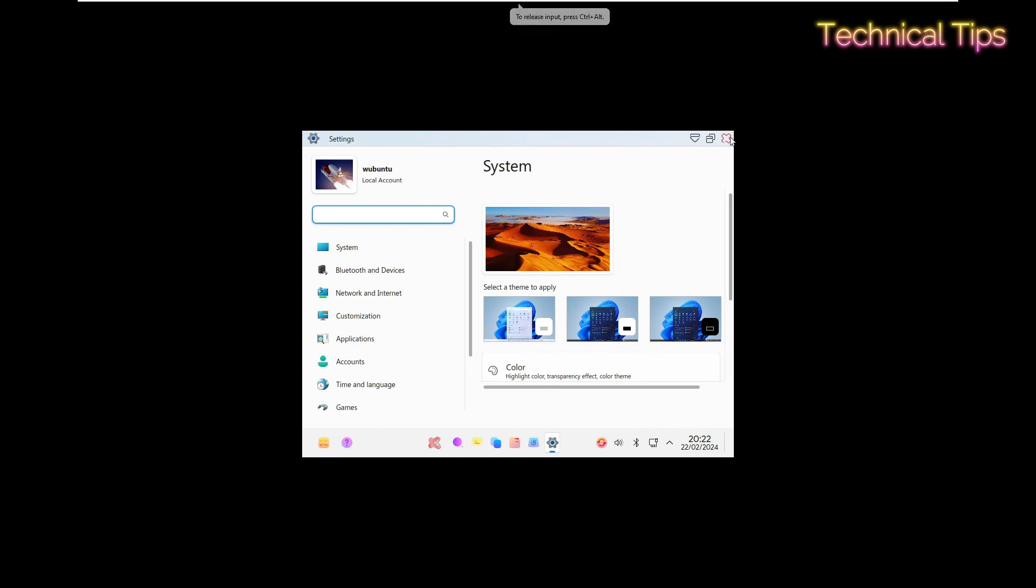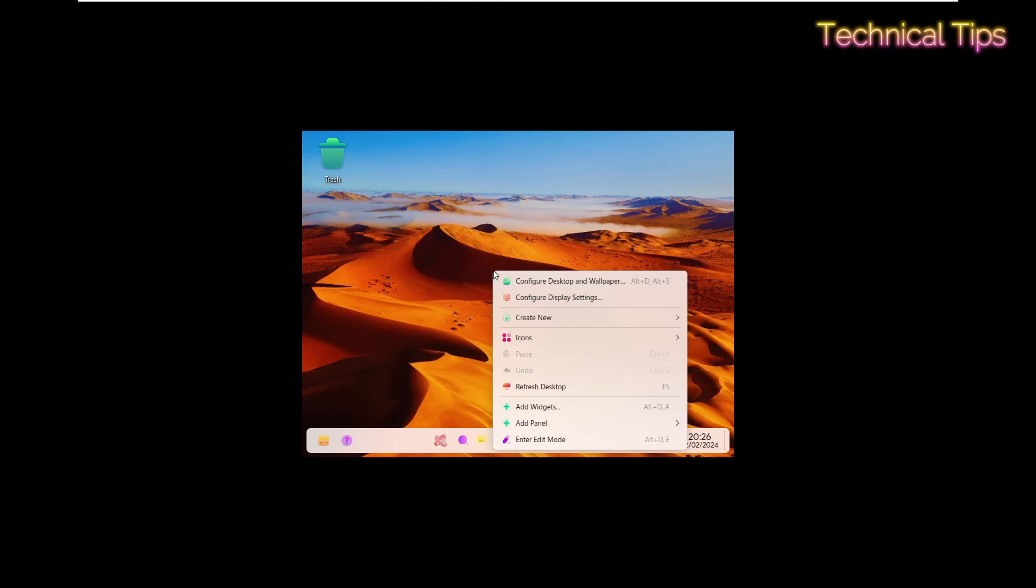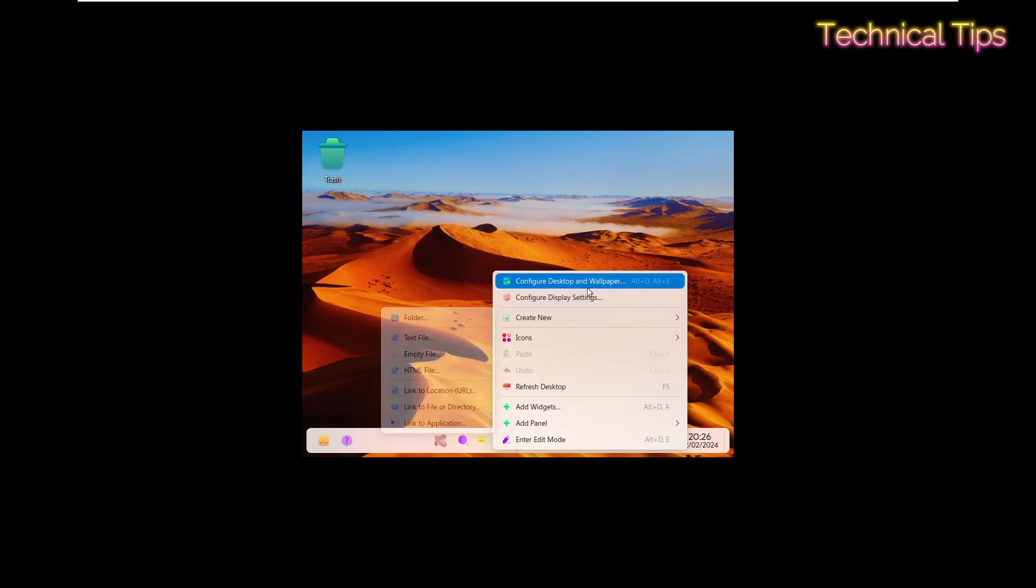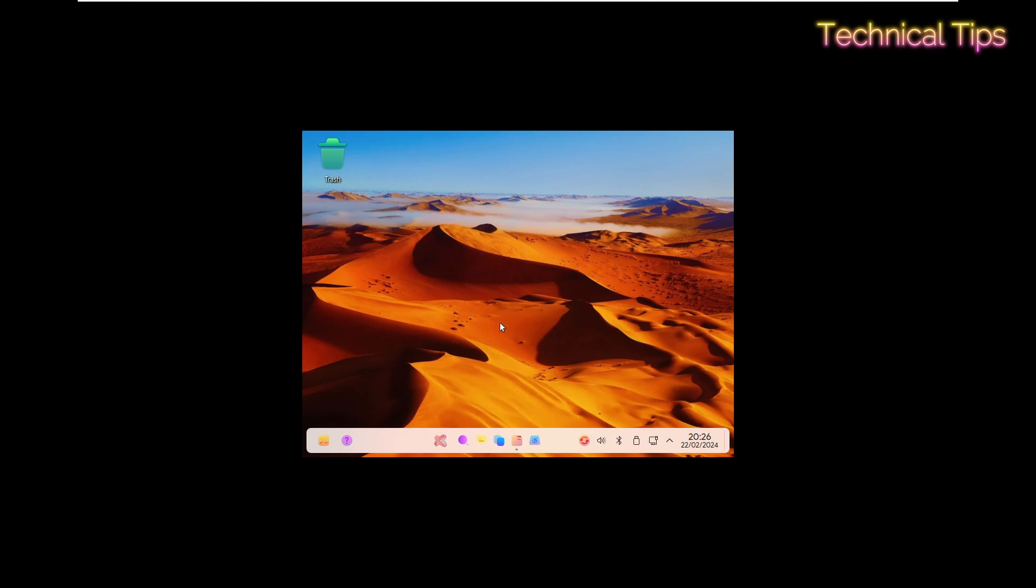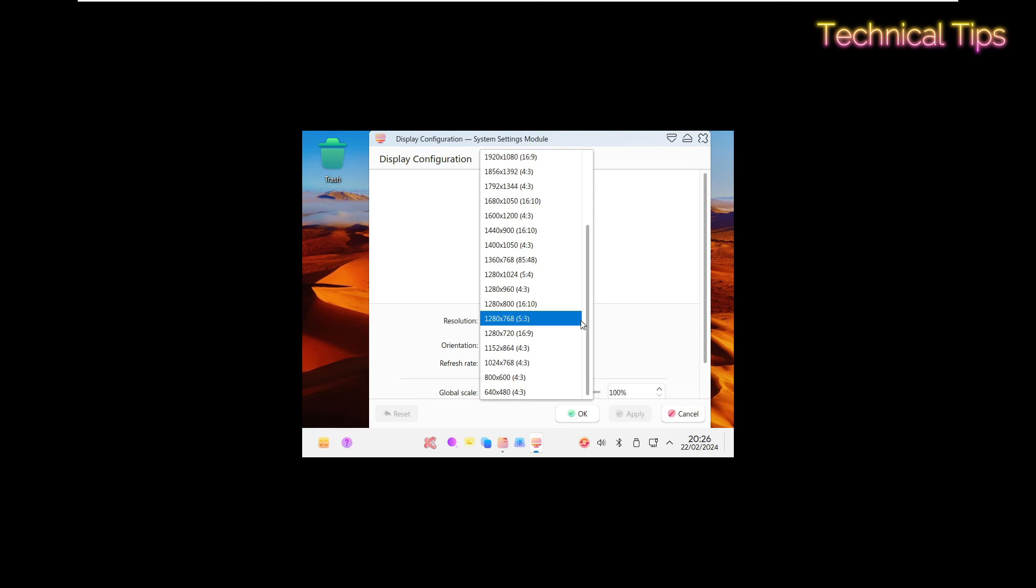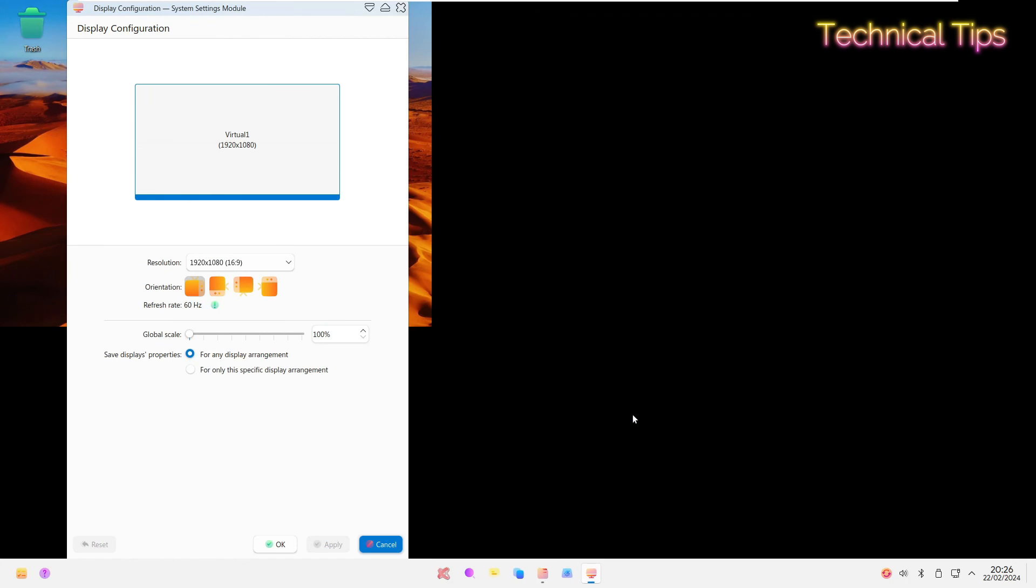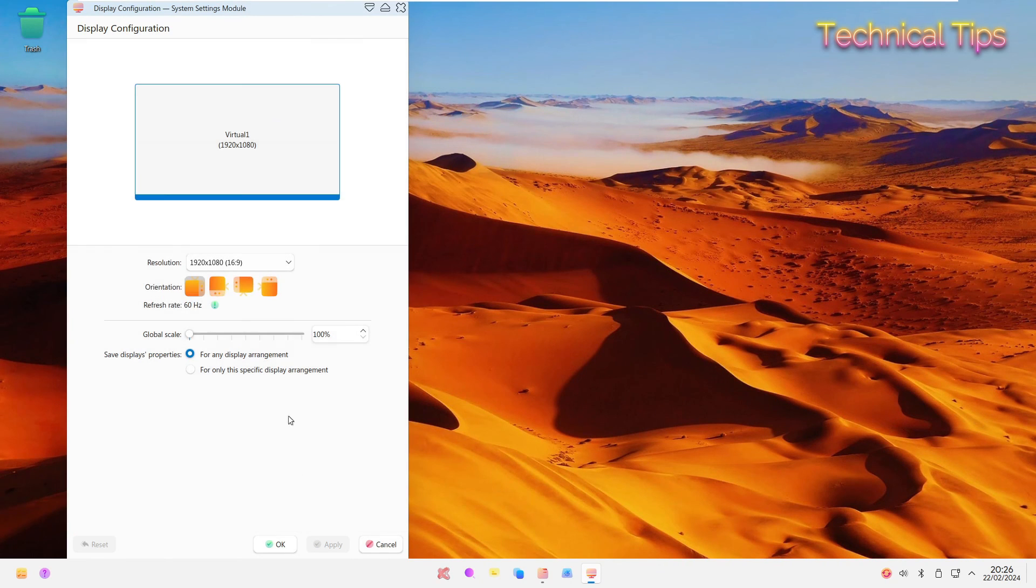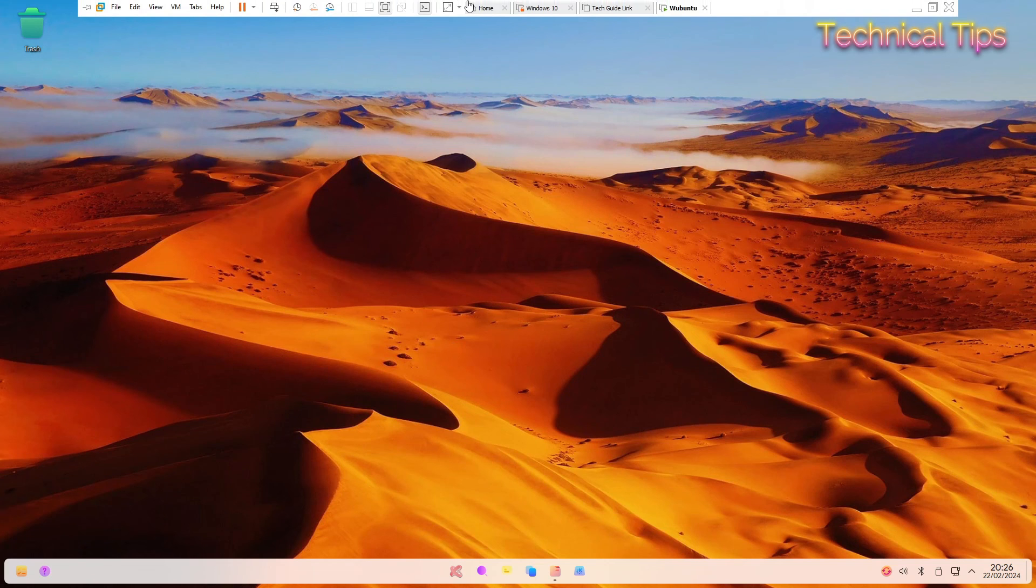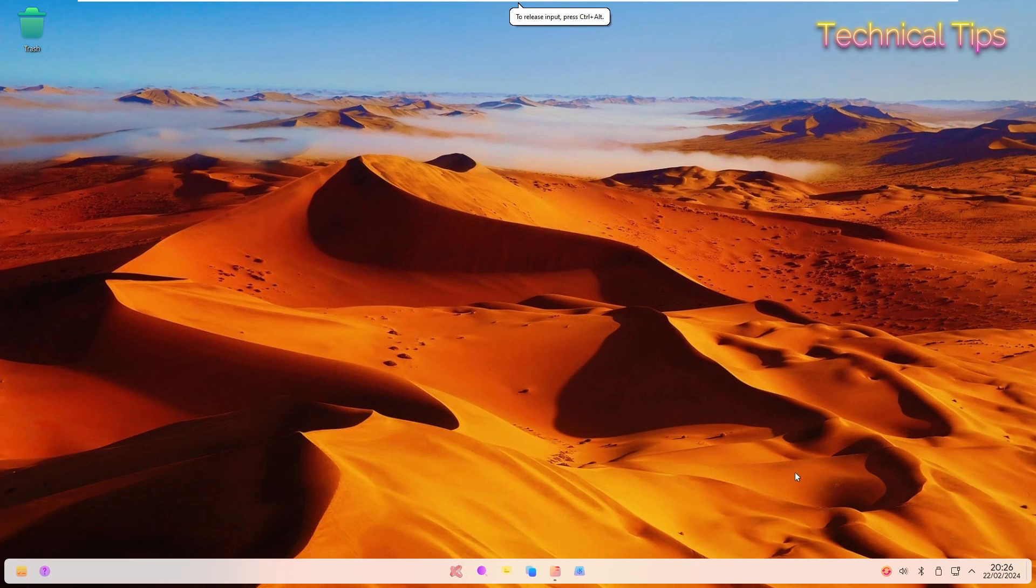We can close this. Now just right click on the desktop and click on configure display settings. From here we will select the resolution that is 1920 by 1080. Click apply at the bottom and then click OK. Just click on keep and click OK. So you will have a full screen desktop.